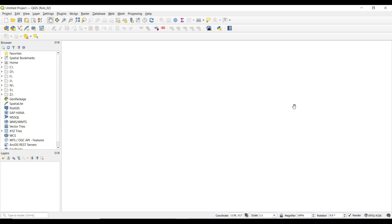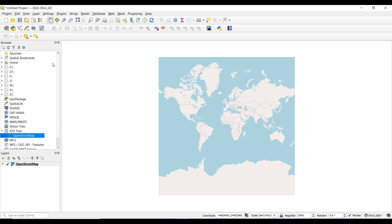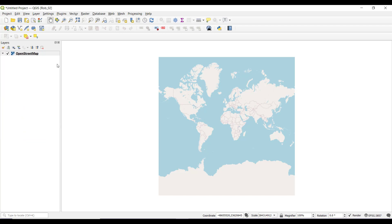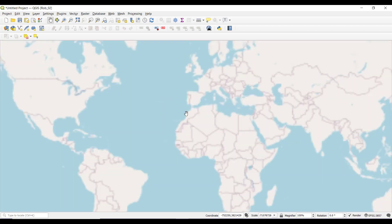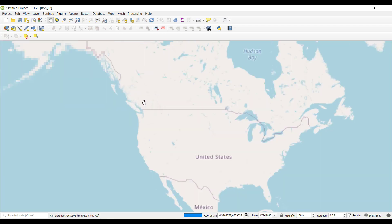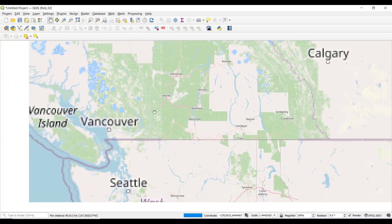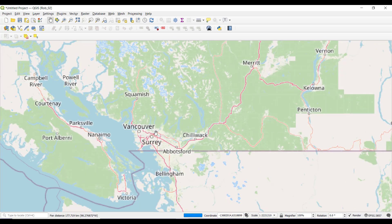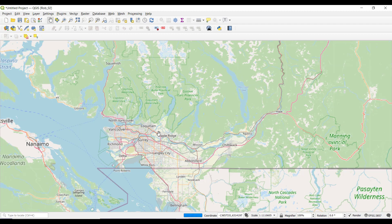This area from corner to corner is our mapping area — this is where our map gets displayed. We won't have a feel for that until we get a base map in. I have OpenStreetMap as a built-in default, so I'll get that up. Then we'll turn these panels off — you can turn them off just by clicking them, and now all we have is our map.